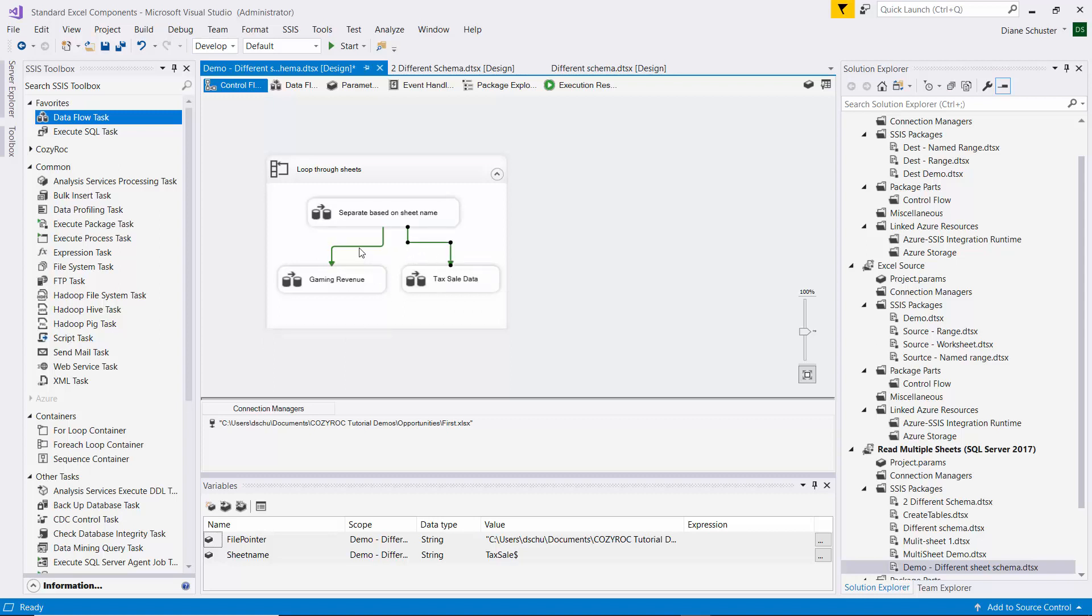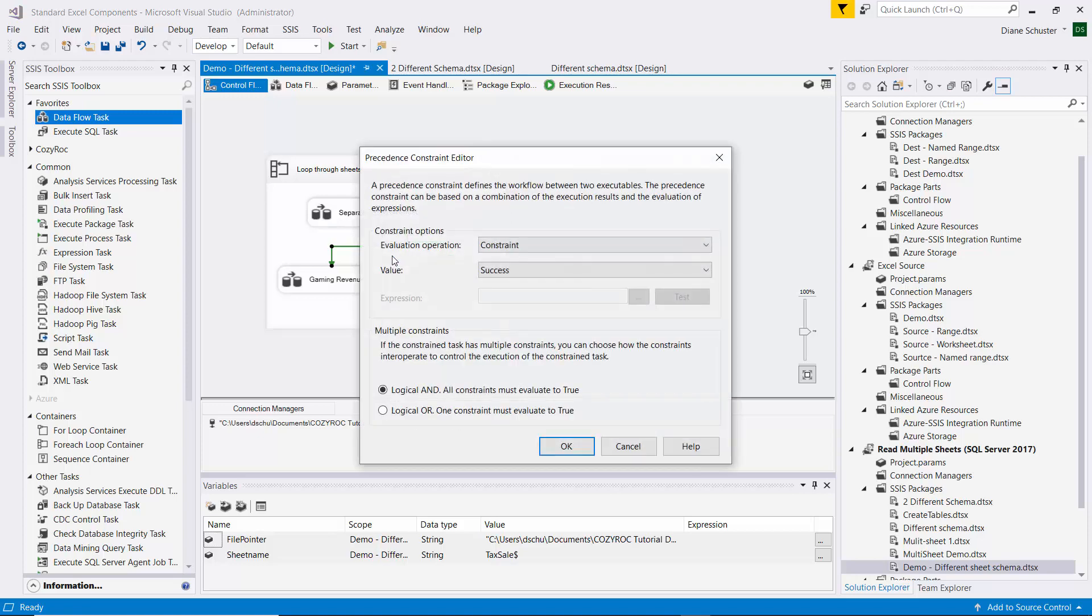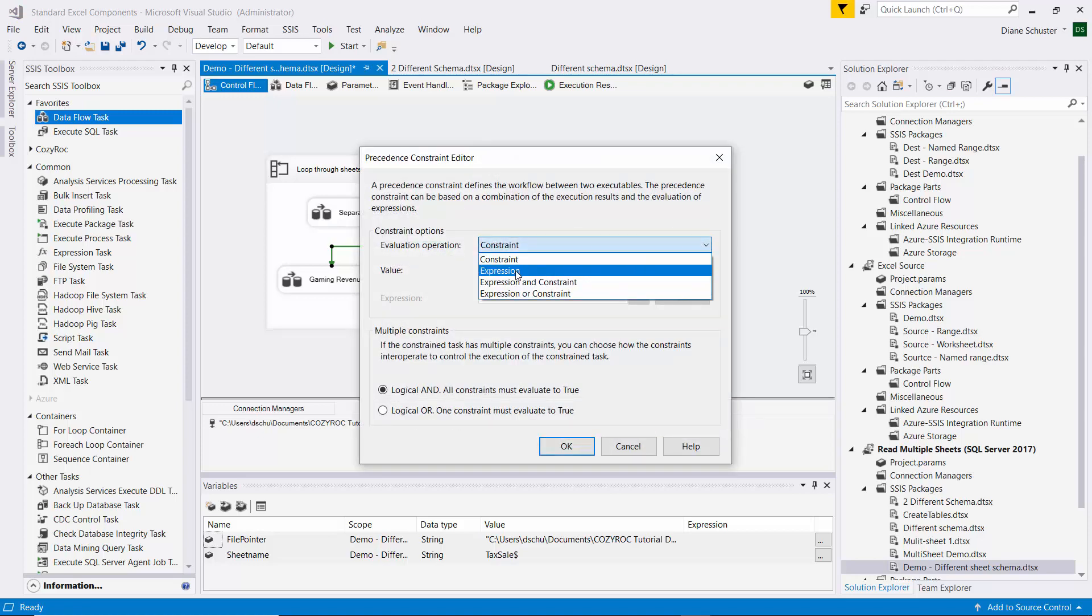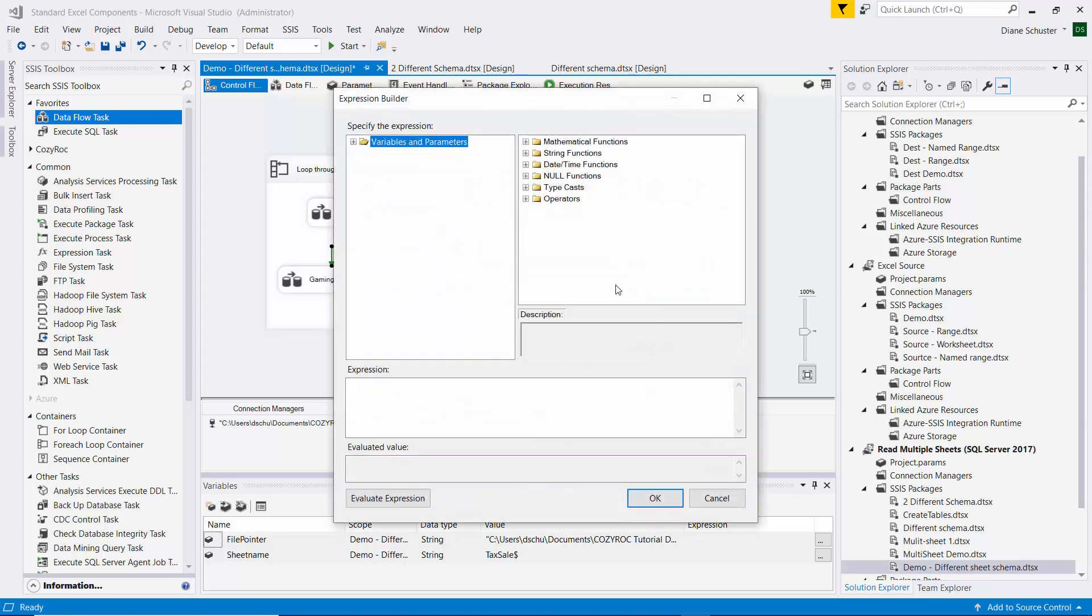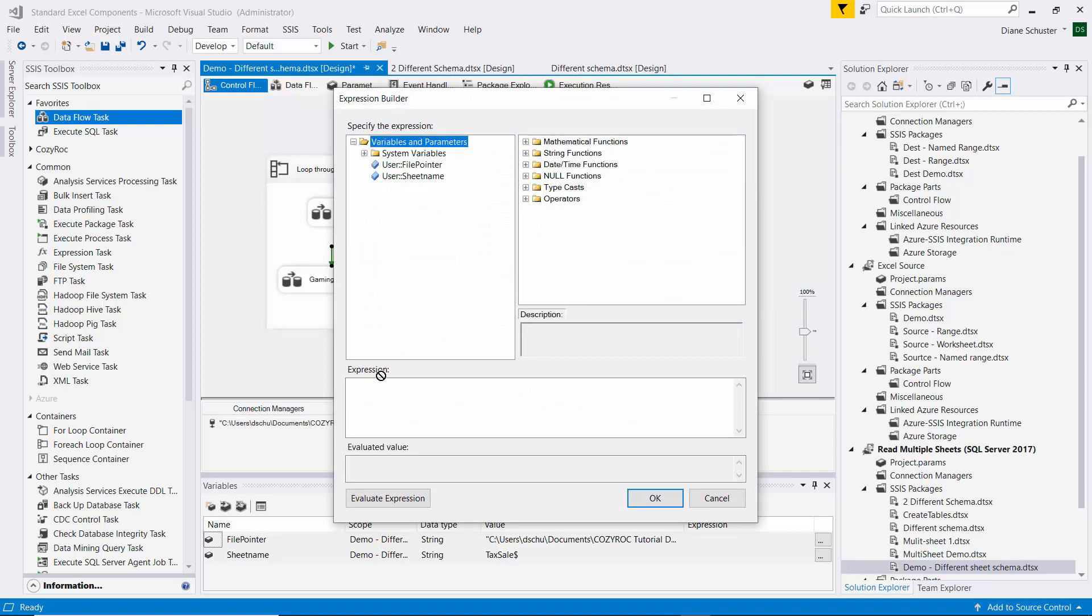So now I right-mouse click on this arrow, and then I select Edit.